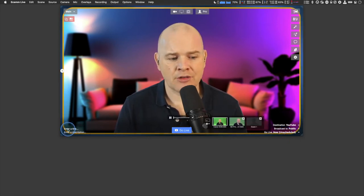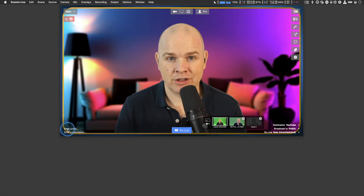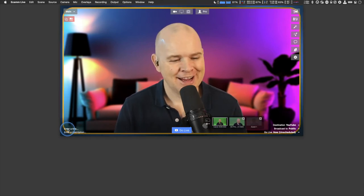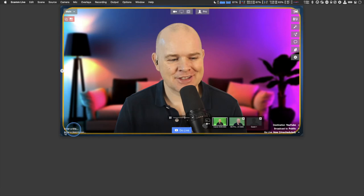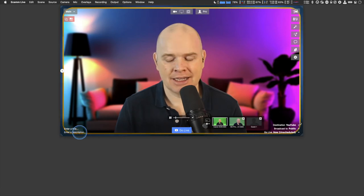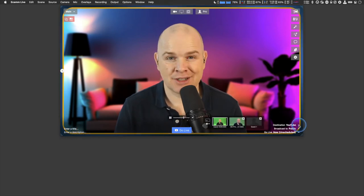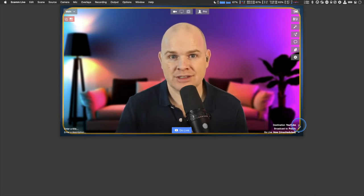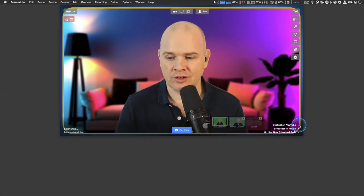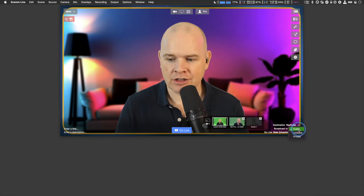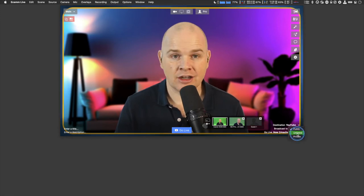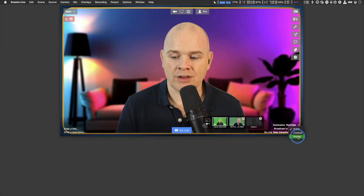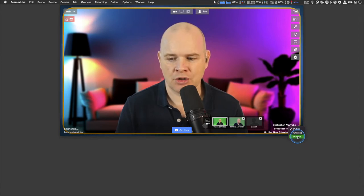You can enter a title and description here if you want to go live immediately. This is also a really good way to test things — if you just want to do a quick live stream and look back to see what it looks like, you can change from public to either unlisted, if you want to share it with other people, or private so that only you can view it.